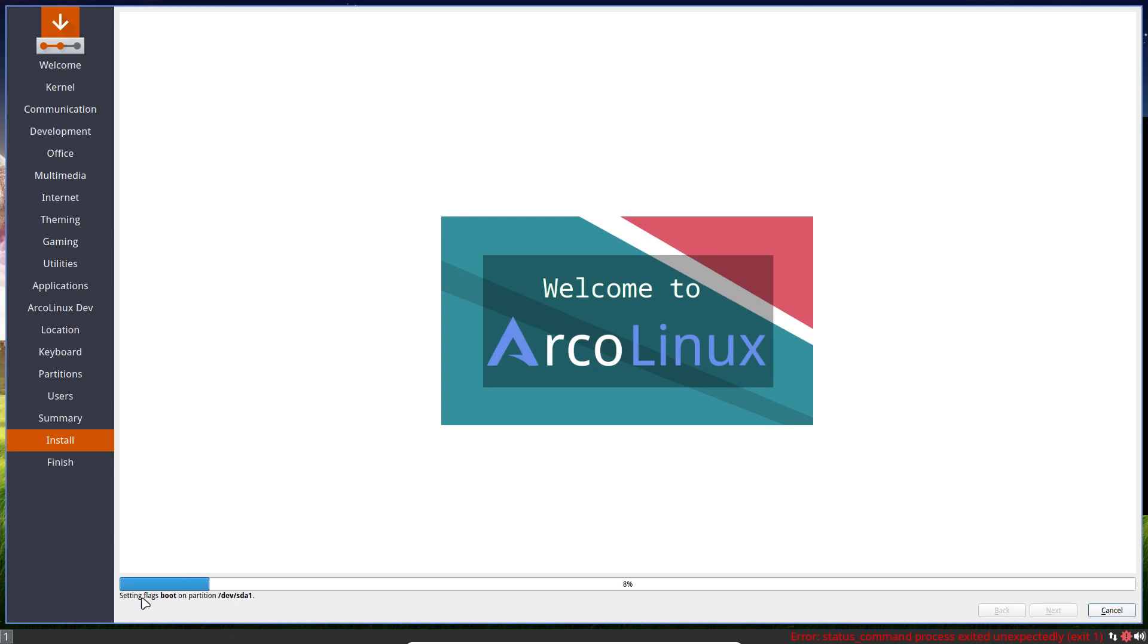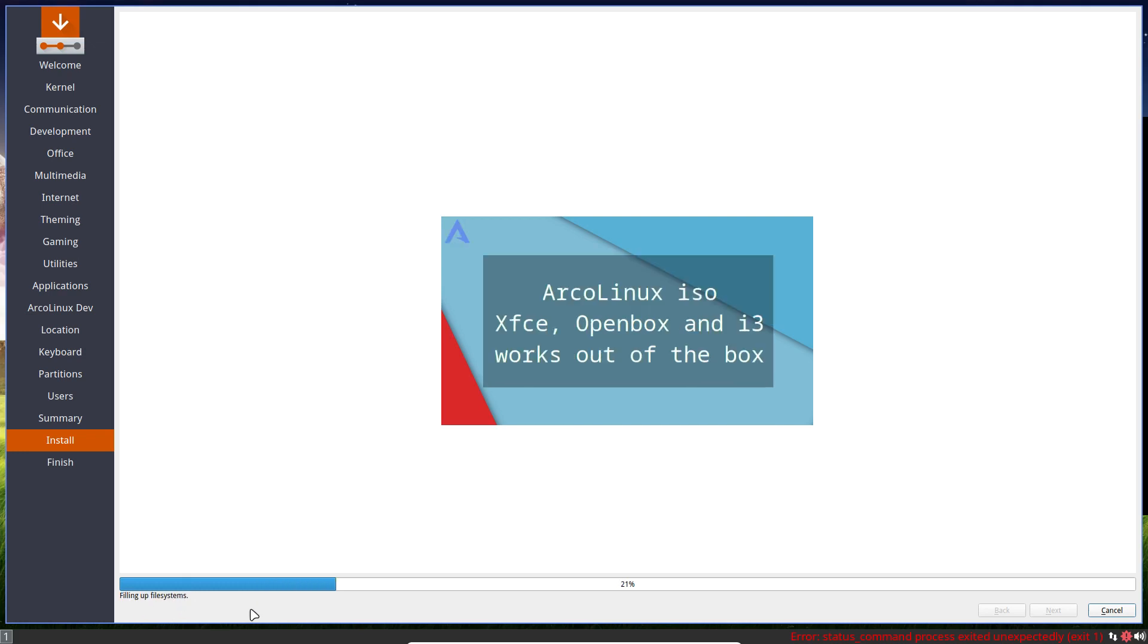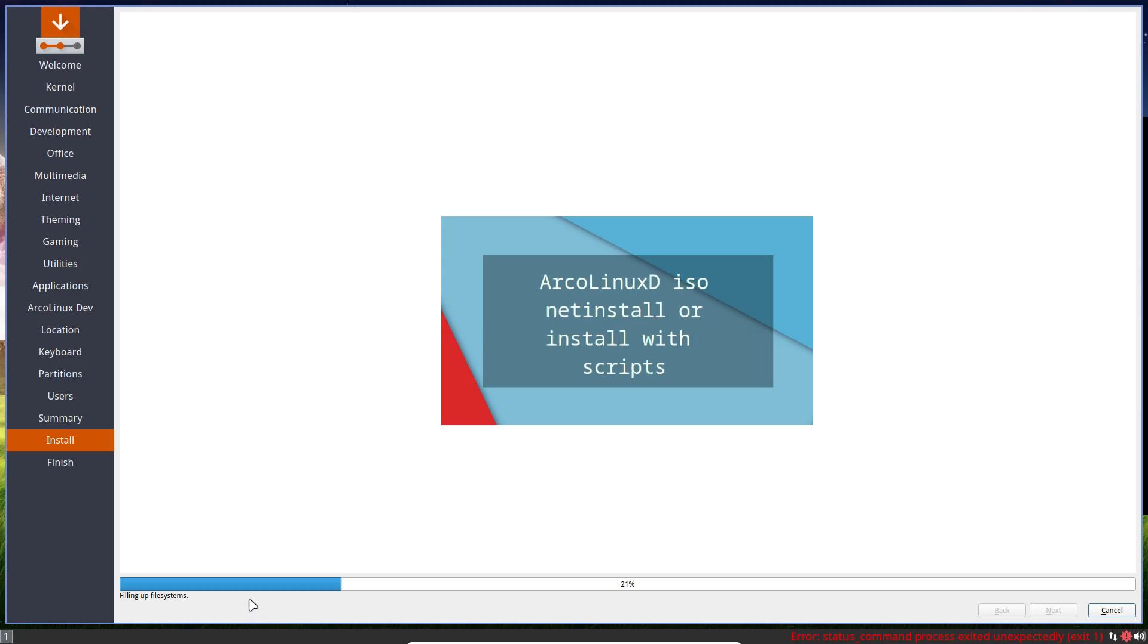It says what it's going to do a little bit here. And then the longest part is this part. Filling up file systems. So now it's going to unsquash a rather big zip file. And we'll wait for that.